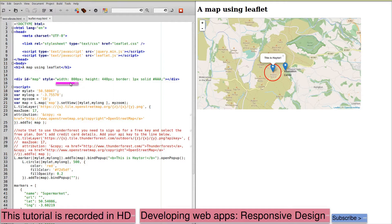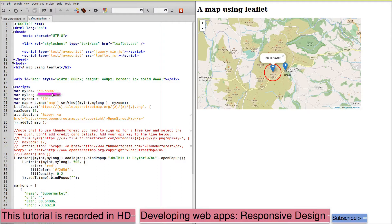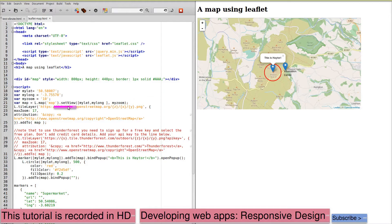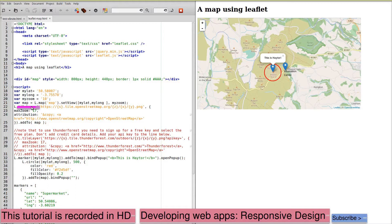Initially we'll look at a fixed map and I've given it a fixed latitude and longitude. This is the location of Haytor on Dartmoor and an initial zoom of 10. We then create the variable map using this latitude, longitude and zoom.